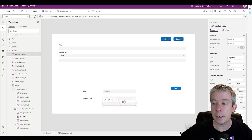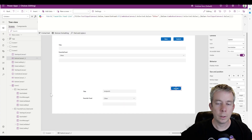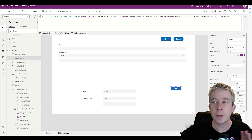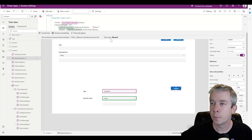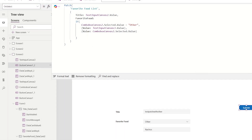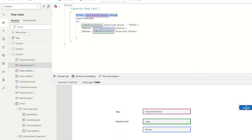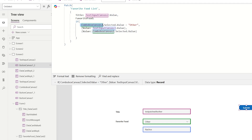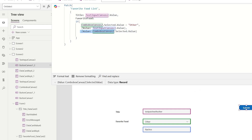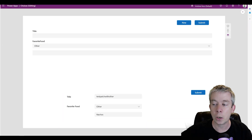Let's look at the patch statement with color coding. We're patching our Favorite Food List in SharePoint. Title is patched no matter what — that's the purple/pink. Then Favorite Food: if Combo Box Canvas 2 (the green one) Selected dot Value equals 'Other,' we patch the blue Text Input value; if it's not 'Other,' we patch the green combo box selected value.